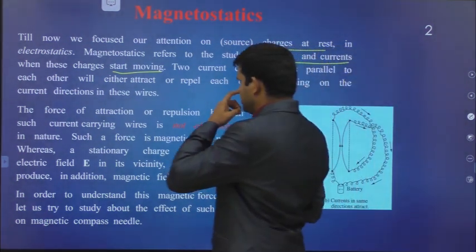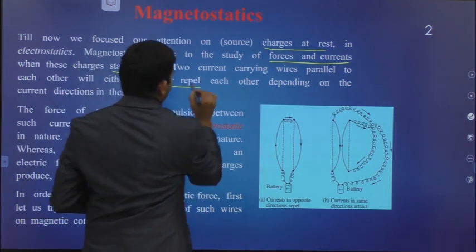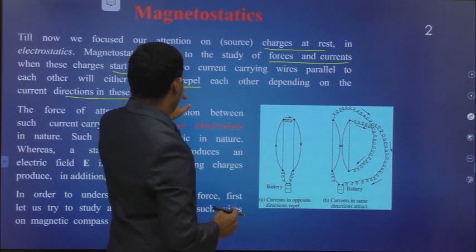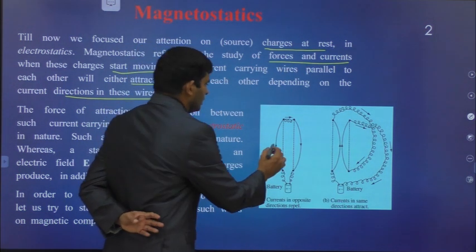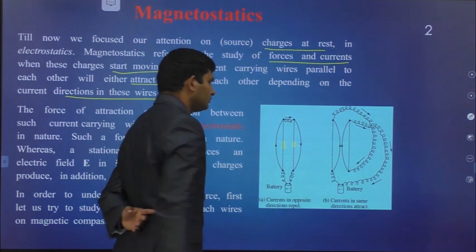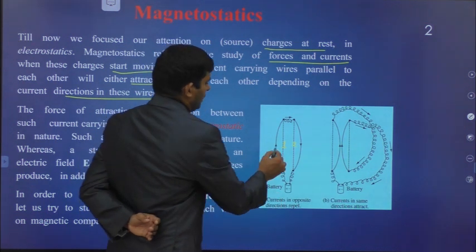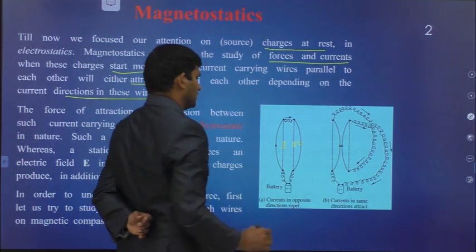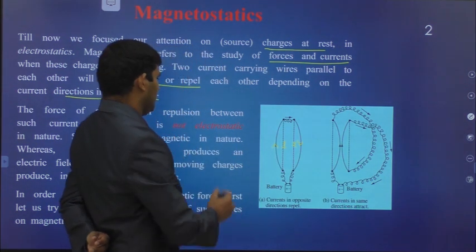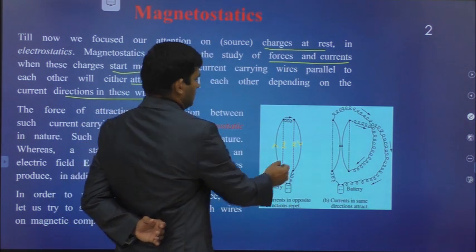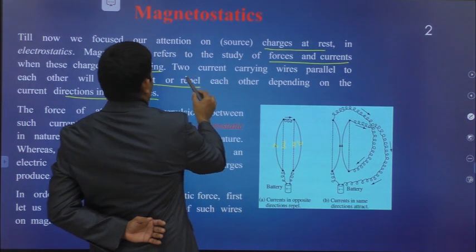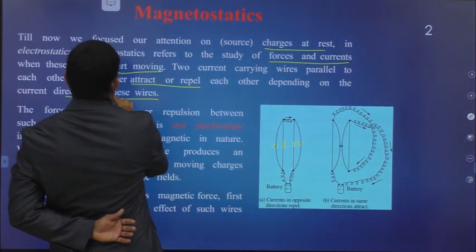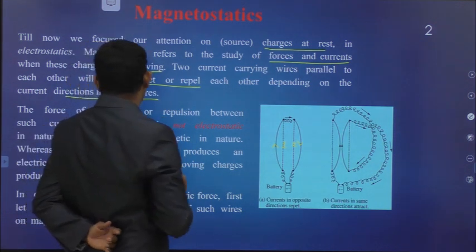Two current-carrying wires parallel to each other will either attract or repel each other depending on the current direction in the wires. Here we are taking two parallel current-carrying wires — wire one and wire two. In this diagram, current is in opposite directions: in wire one it is going in one direction and wire two in the opposite direction. In that case, current in opposite directions means they repel with each other. Two current-carrying wires parallel to each other will either attract or repel each other depending on the directions of the current flowing in those wires.